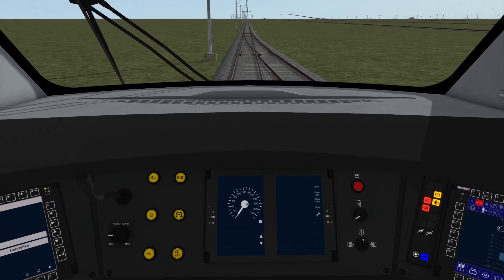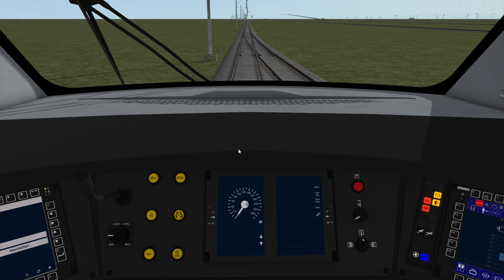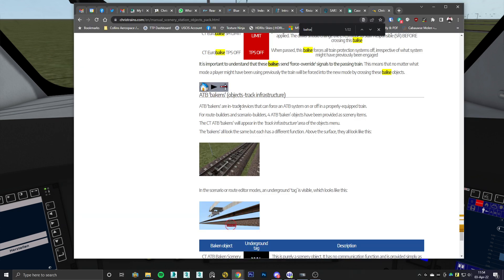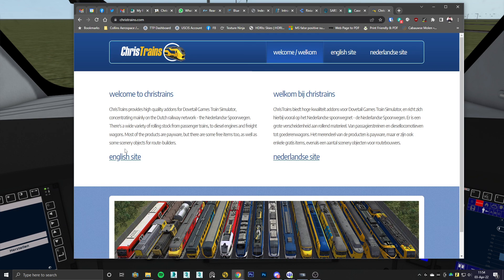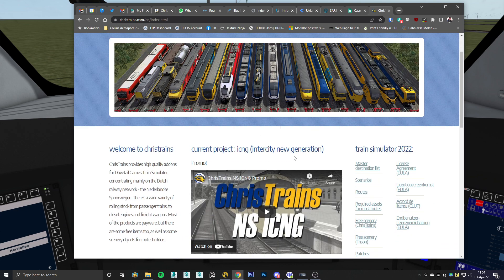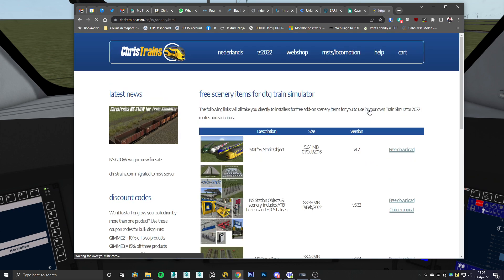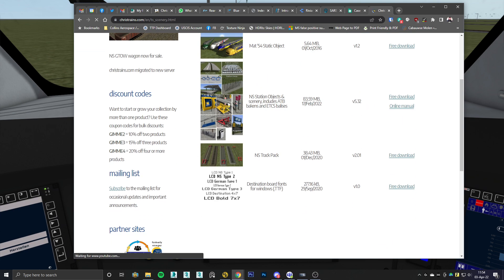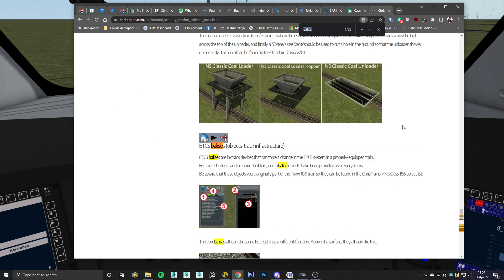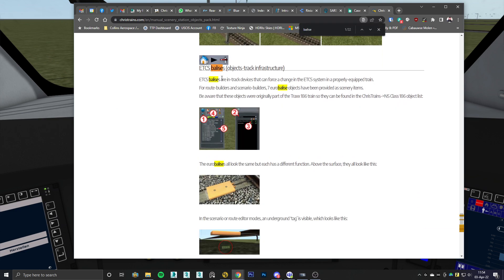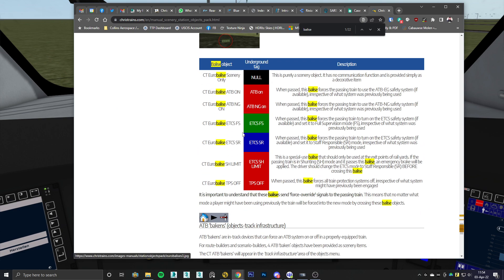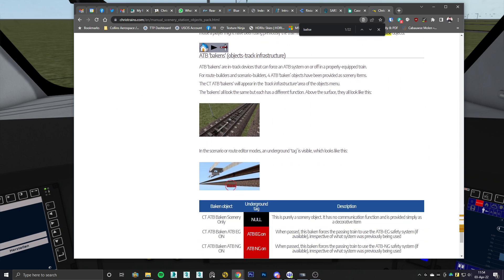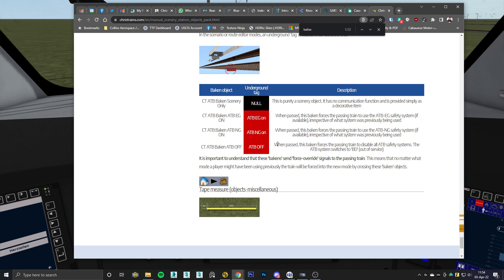I hope this makes sense. I would recommend looking at this video a couple of times before you start driving, just to make sure you understand how the safety systems can be influenced by trackside objects. And again, if you want to know more about the trackside objects, you can go to christrains.com. Just show you how to get there. Go down here to the free scenery objects, Chris Trains. And then here you can see all of my station objects and the online manual here has all the information, including ETCS beacons and how they work, and the ATB beacons and how they work.